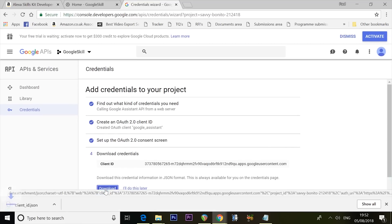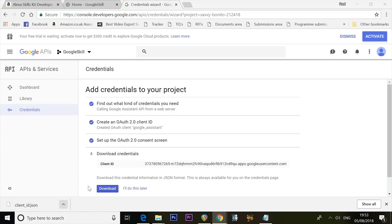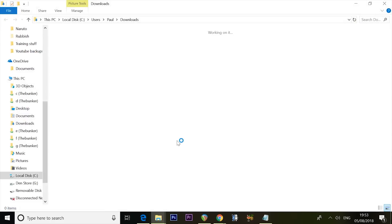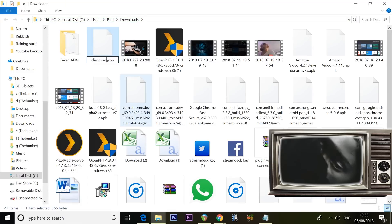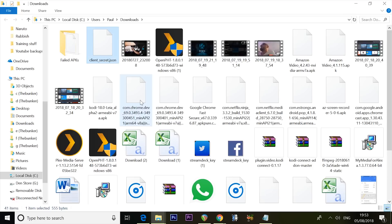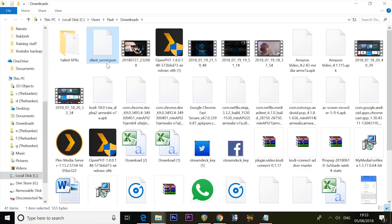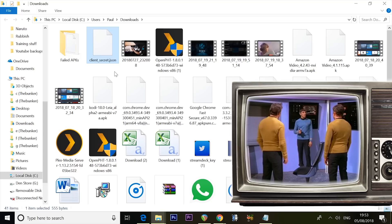Click the Download button to download security credentials from Google so Alexa can authorize into Google — keep hold of this file. Go to Show in Folder and rename the file: change 'id' to 'secret' so it becomes 'client_secret.json.' If your version of Windows is not showing the .json extension, don't add it — that will break things. Just call it 'client_secret' and leave it at that.